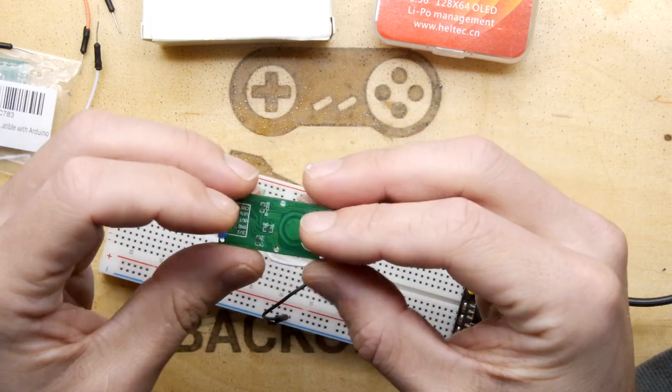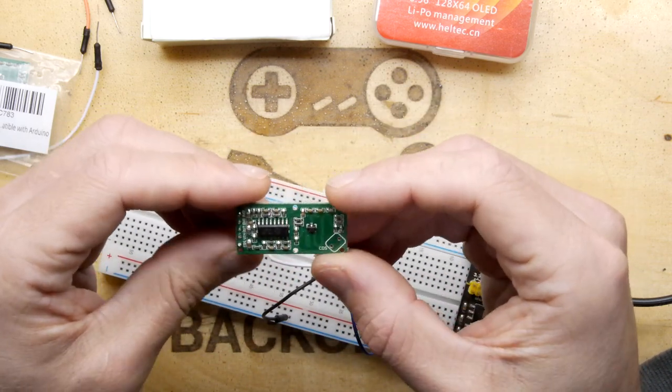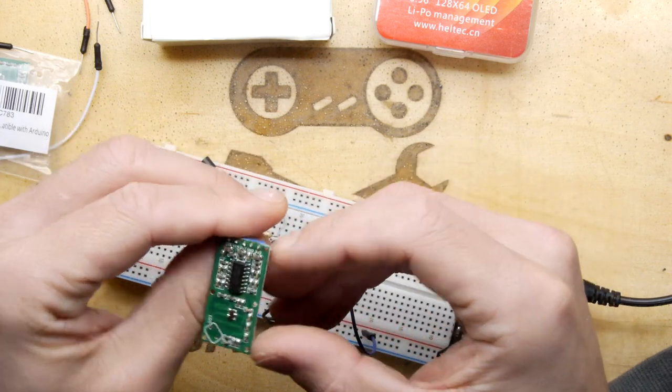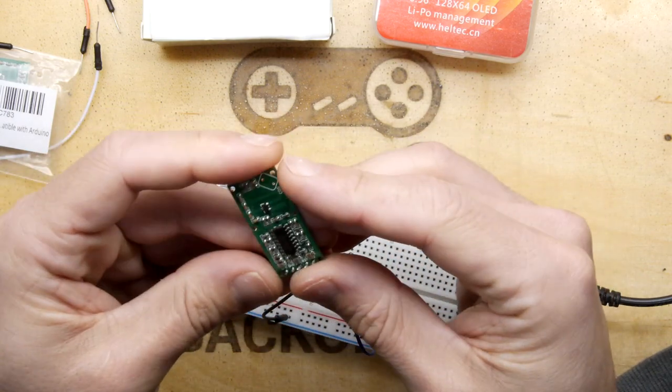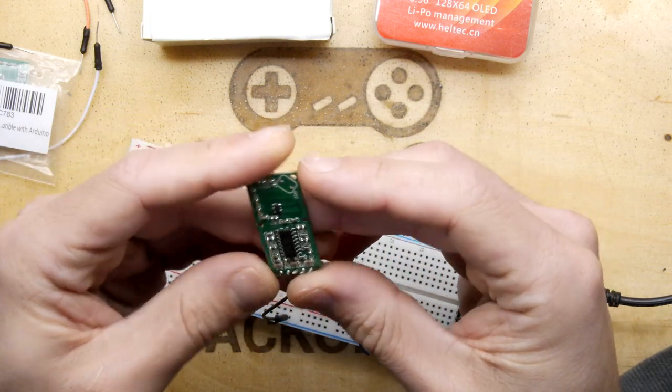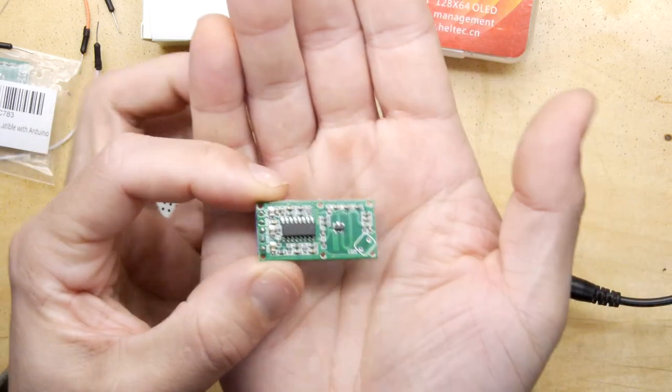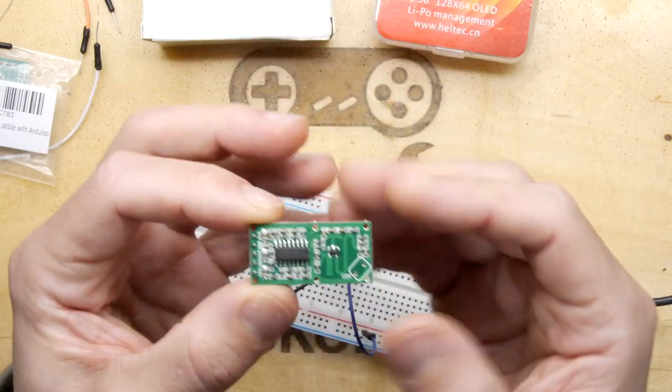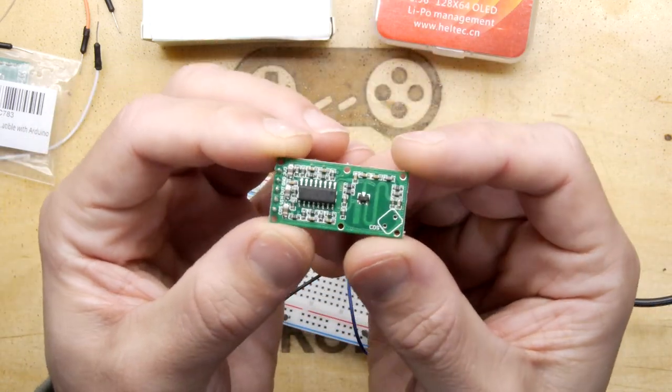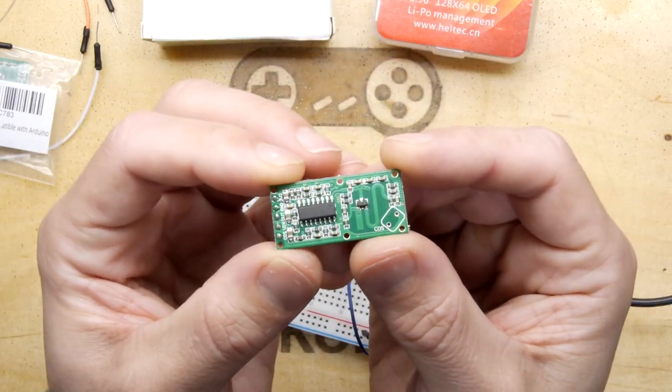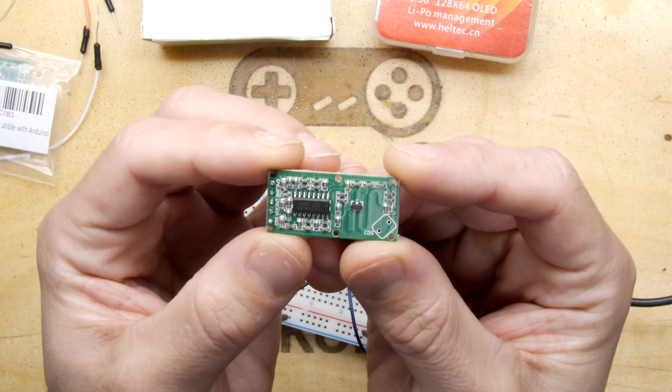All in all, a nice little board for three for seven pounds. I'll definitely be trying to integrate that in the future. Hope that's of some use to you. Please let me know down below if you're going to do anything with this board, and as ever, thank you for watching.